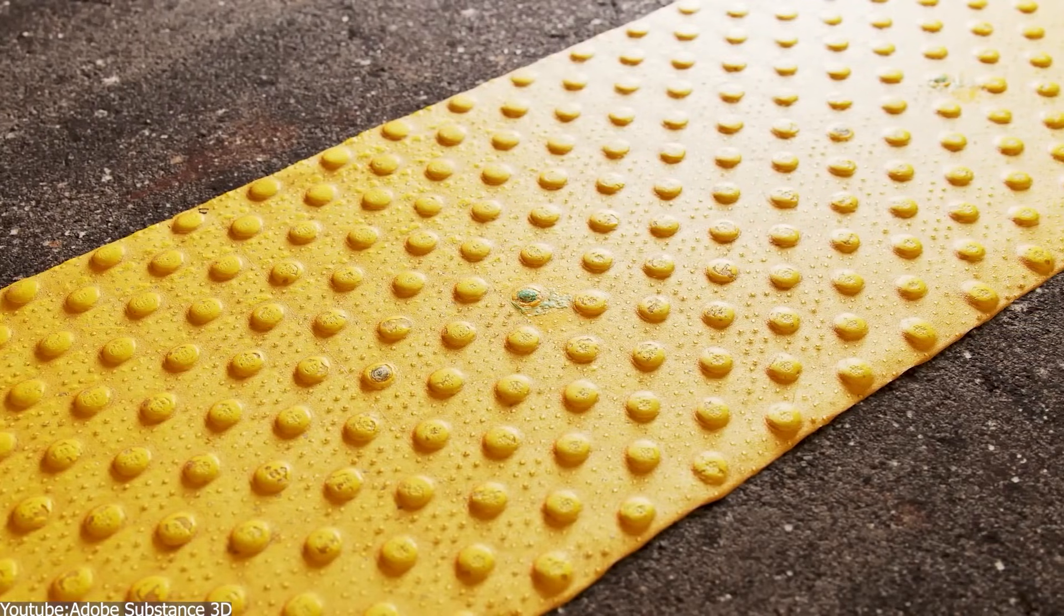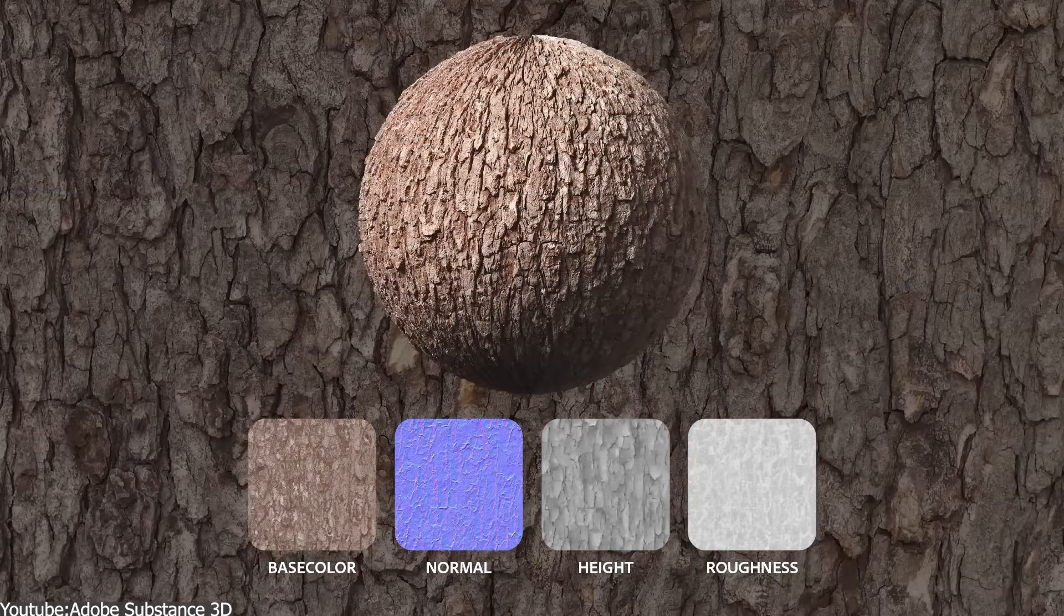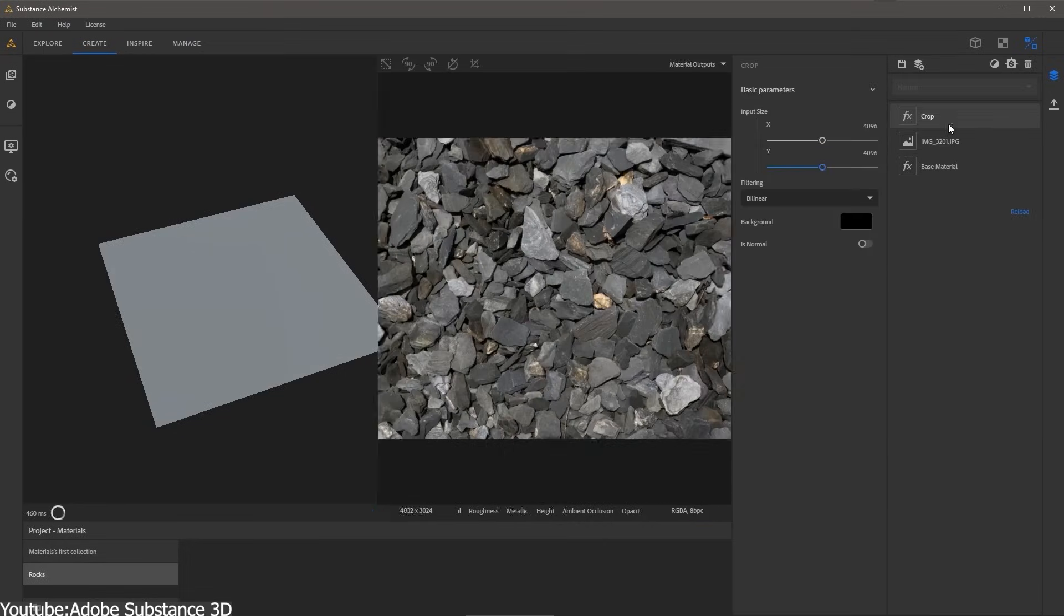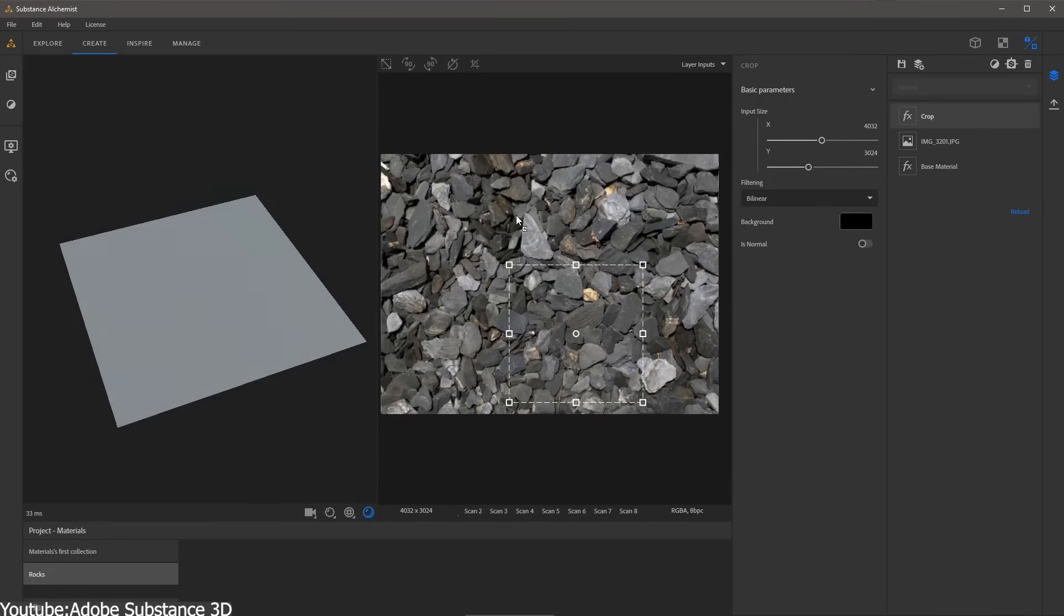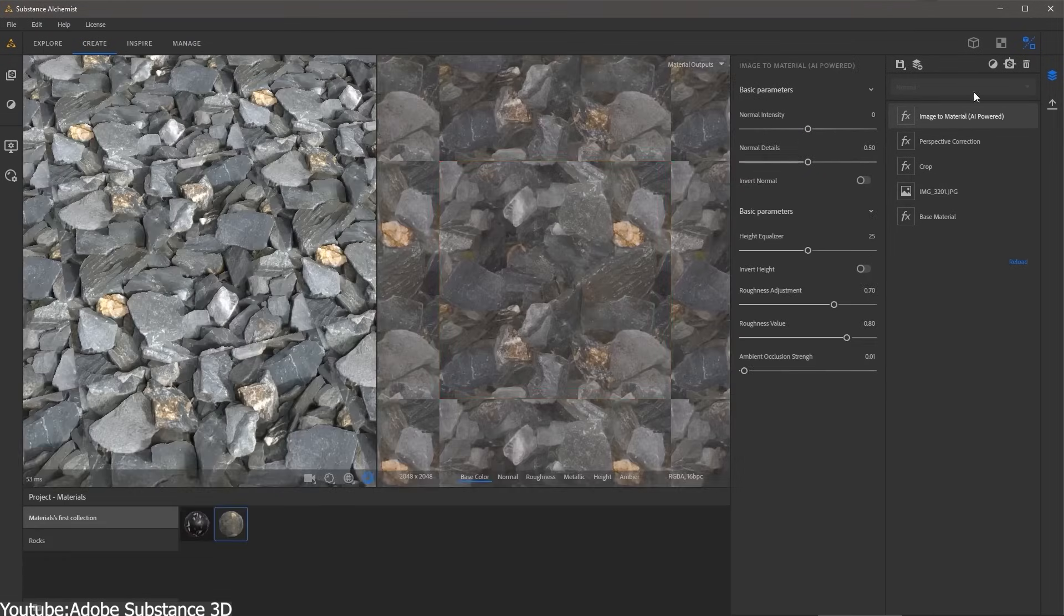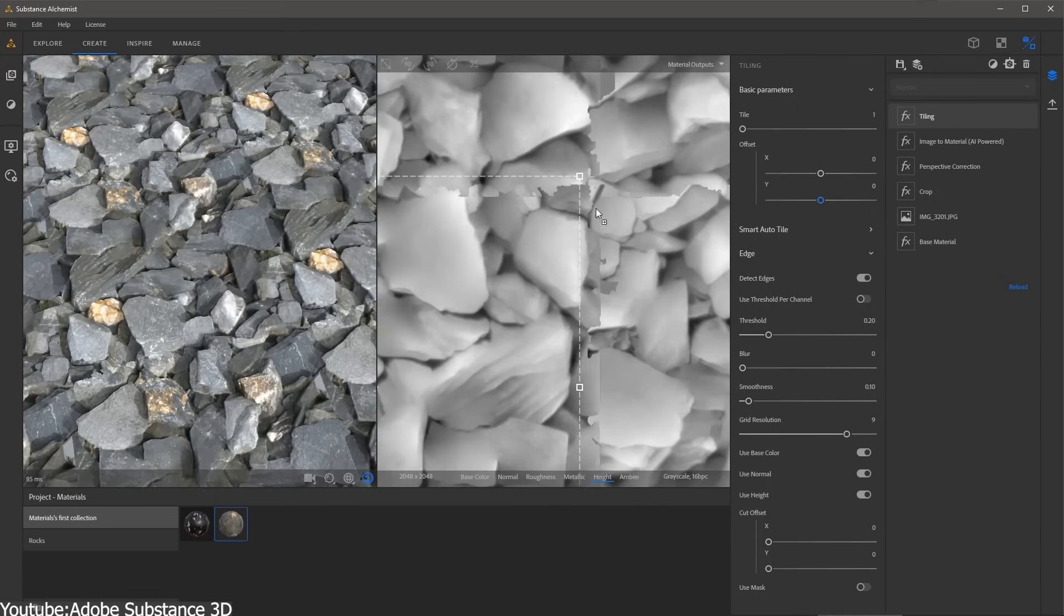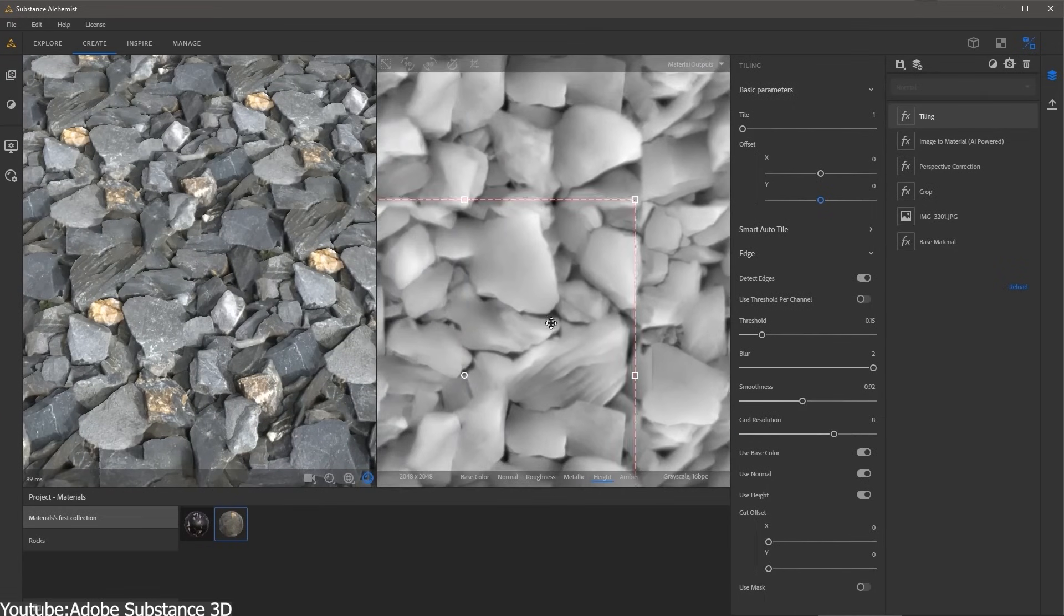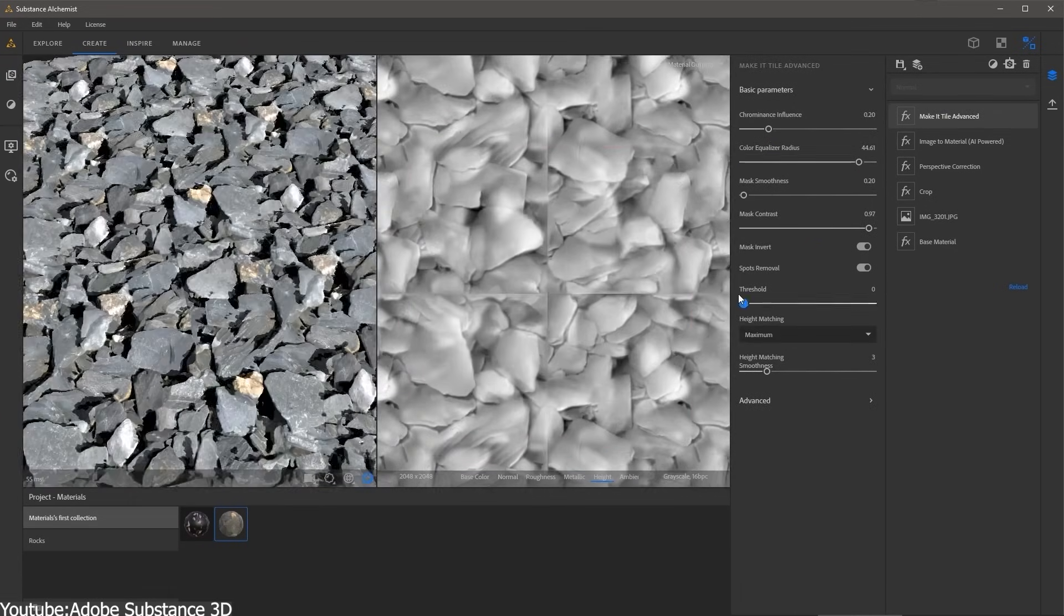In practice, the quality of these generated maps is surprisingly good. Scenario's team claims their model understands how light interacts with materials like wood or stone and converts that into coherent PBR texture maps.